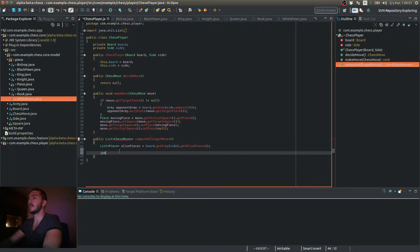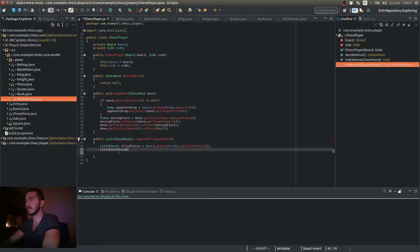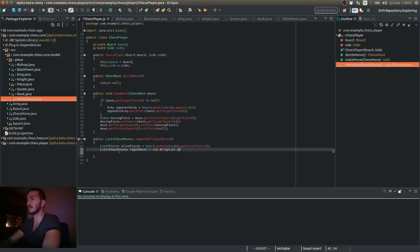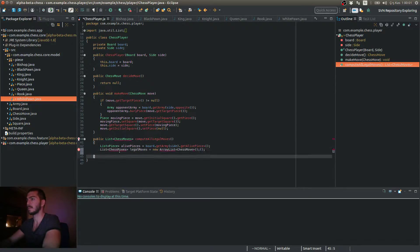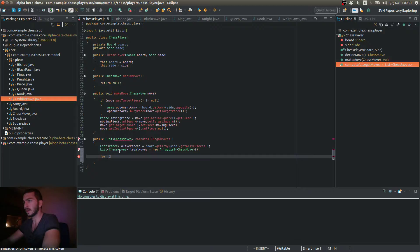So I can iterate over my pieces to obtain. Also, let me define another list of chess moves, legal moves, the list that I'm going to return. Legal moves is new array list. So in a for loop, I'm going to iterate over my allied pieces.